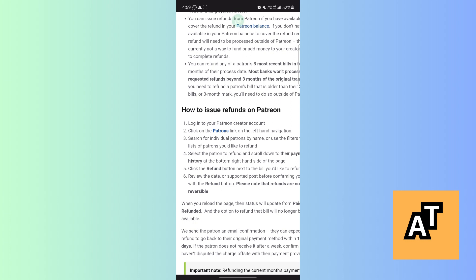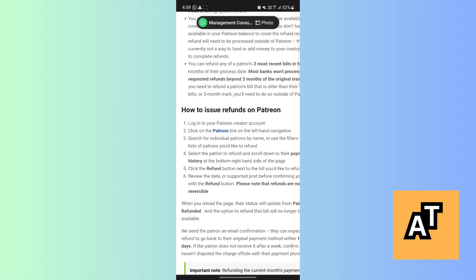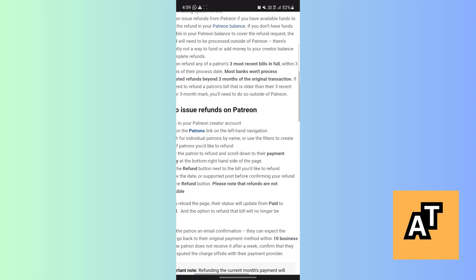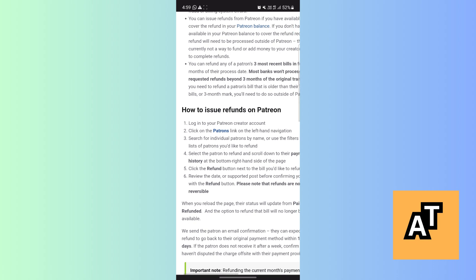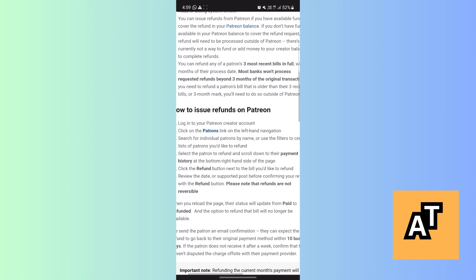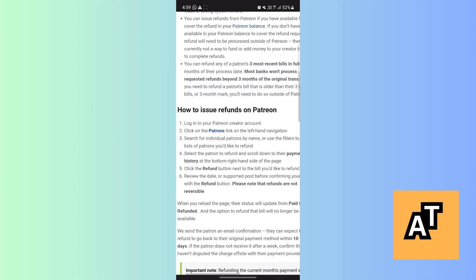third one is search for individual patron by name or use the filter to create list of patrons you'd like to refund. Fourth, select the patron to refund and scroll down to their payment history at the bottom